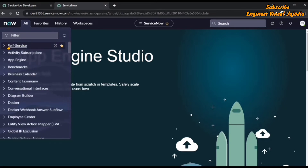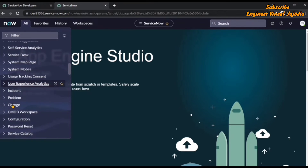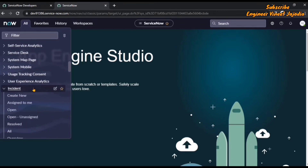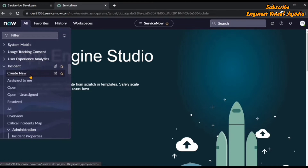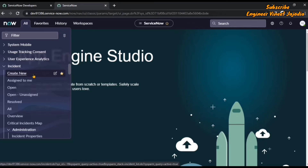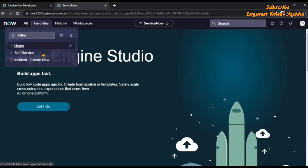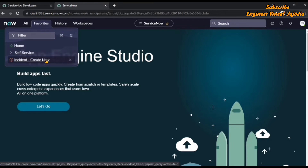Now we are going to make a module of Incident as favorite. We are going to scroll and find the Incident application, expand it, and make the Create New module of Incident as favorite by clicking the star icon. Once we click it, it becomes favorite. When the user makes applications and modules as favorite, they appear under the Favorites navigation menu. As you can see on the screen, we have made the Self-Service application and Create New module of Incident as favorites.